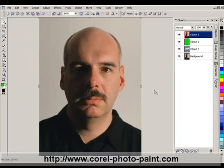In this tutorial, we're going to be looking at fast image masking in Photo-Paint. The reason I've chosen this image is because the background is relatively uniform, and it will be easy to mask.